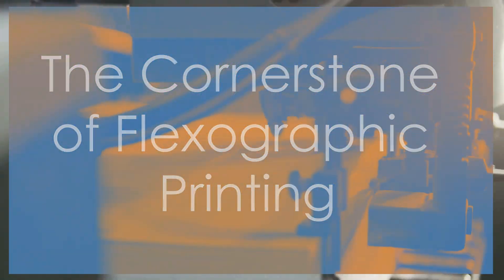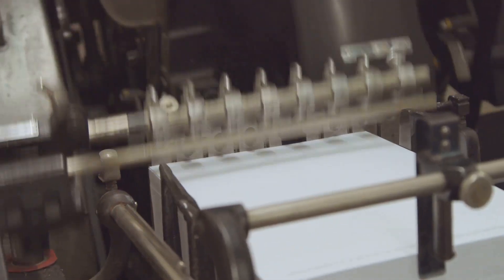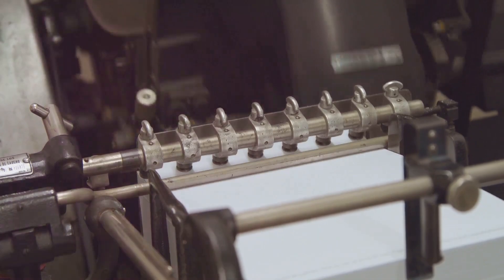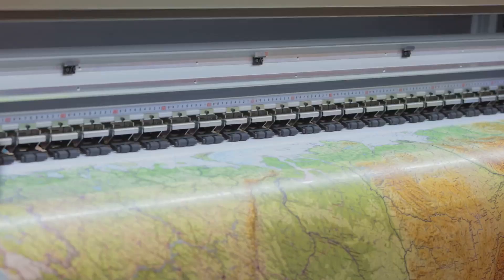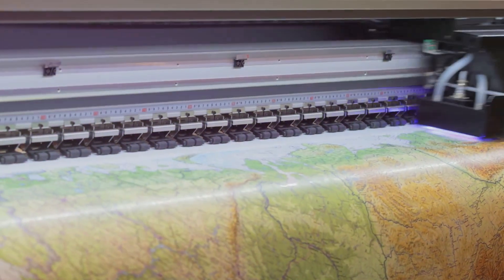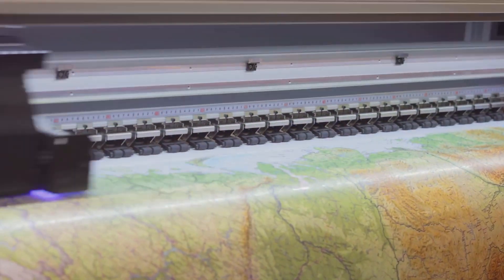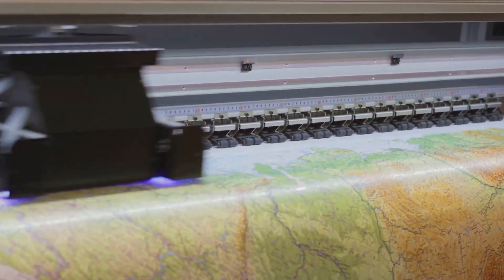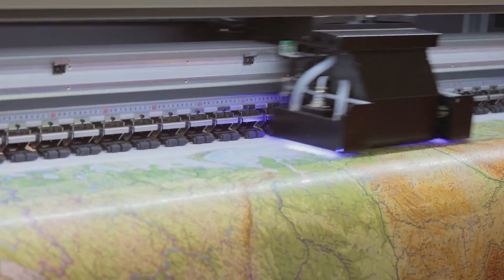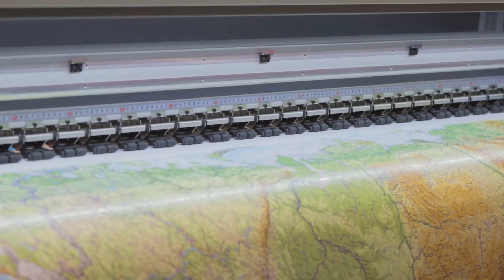Precision, the cornerstone of flexographic printing. Mastering the minimum dot in flexographic printing is not merely a technical feat. It's an art form that demands precision and a deep understanding of the interplay between ink, substrate, and printing equipment.